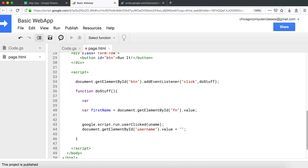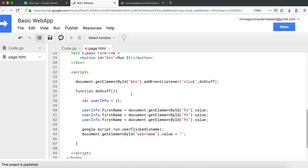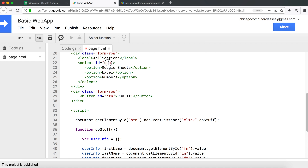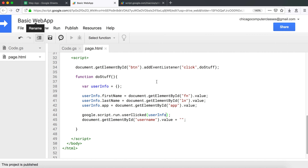We need to pass not just the first name but several things to this function, and we can only pass a single variable. So we'll create an object called 'userInfo' and assign properties to it: userInfo.firstName from the fn field, userInfo.lastName from the ln field, and userInfo.app from the 'app' select element. That's one object with three properties.